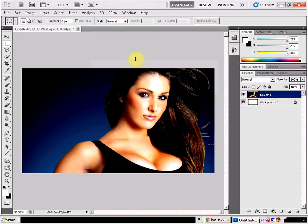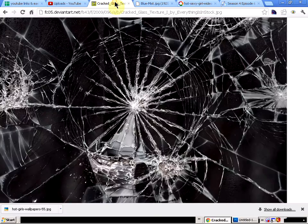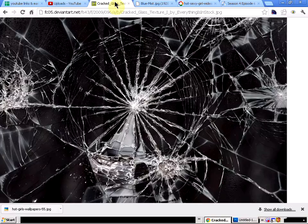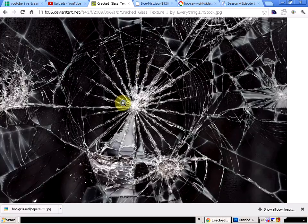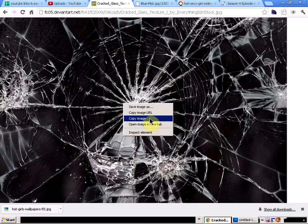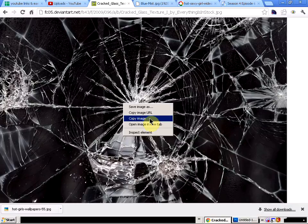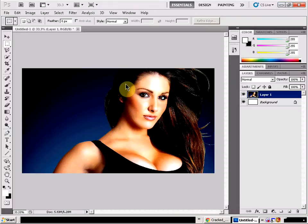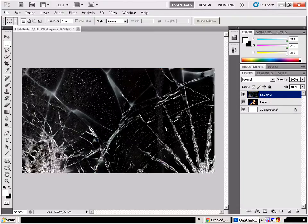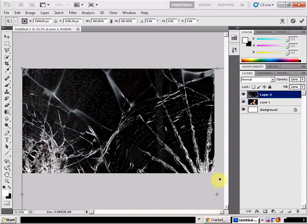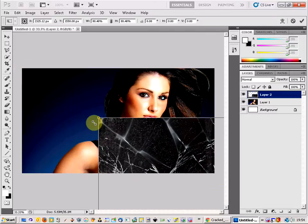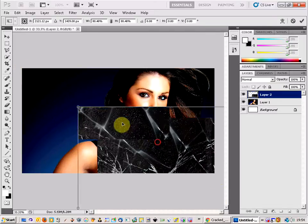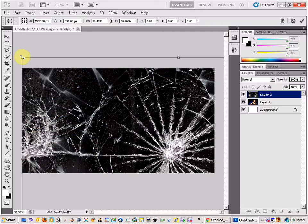Now the second thing you need to get is do a search for a broken glass texture. So here is one I found. Perfect broken glass and needs to have a dark background like a black background for this to work. So we are going to copy that and paste that into a new layer and just make it a little smaller so we can fit it over.